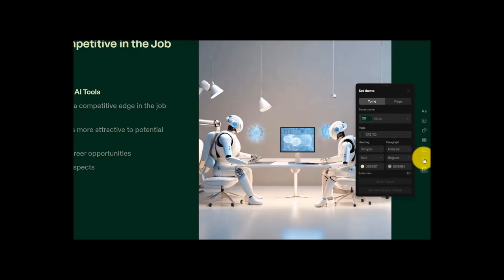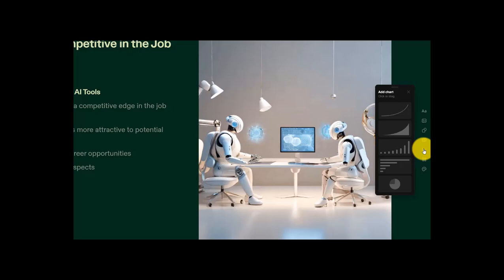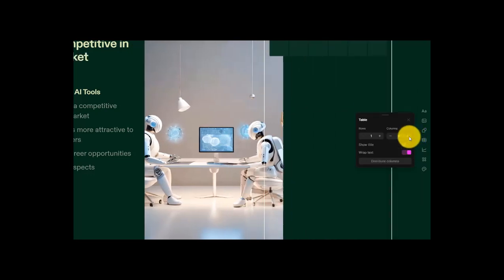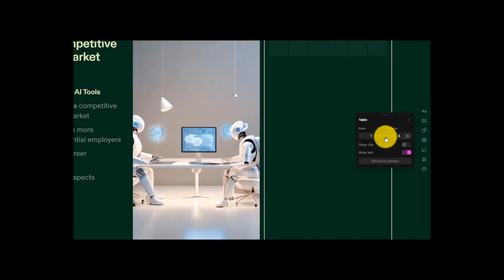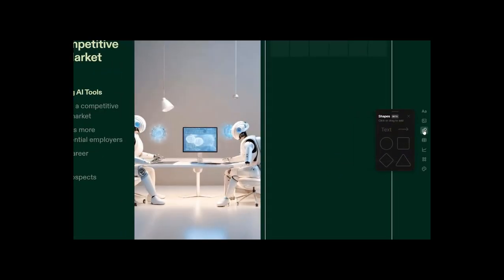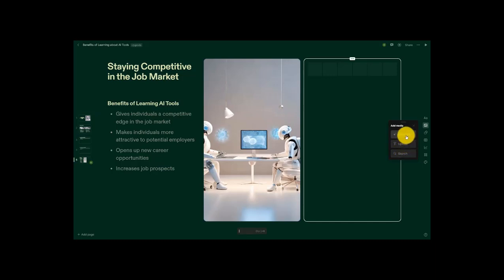Next up, I can add tiles. Here, depending on the presentation that I'm giving, I can add a chart. I can add a table and put more information in here. I can add shapes. I can add media to this. I can search for something, upload something, even generate an image.